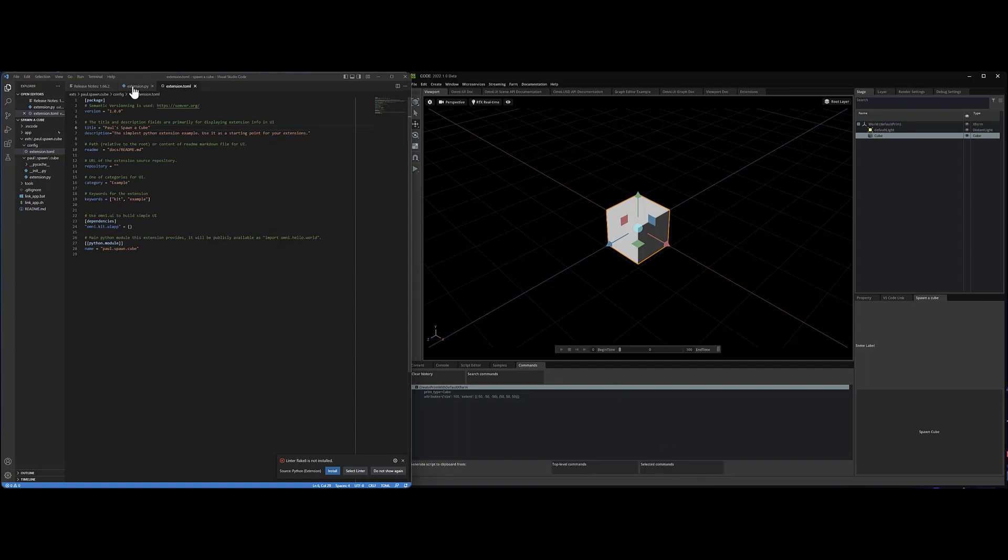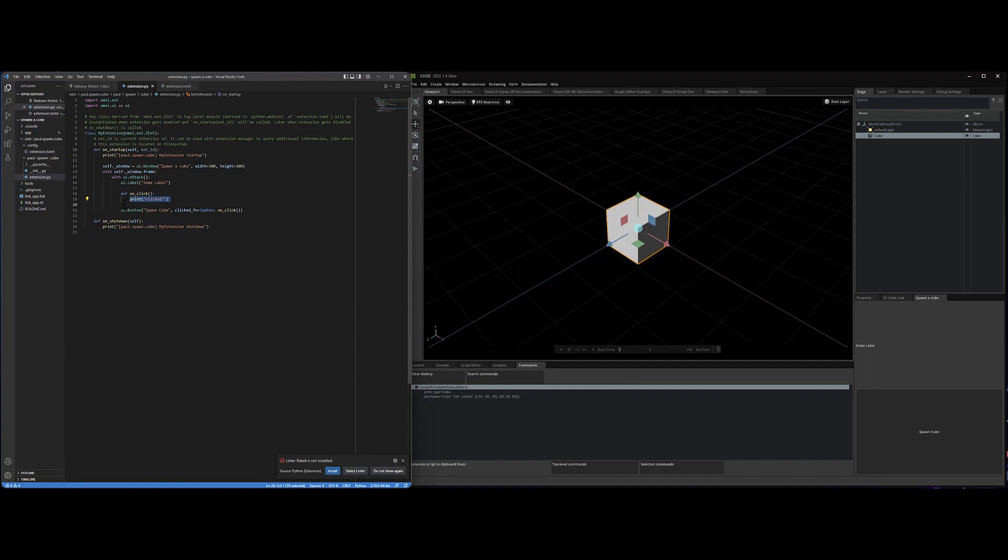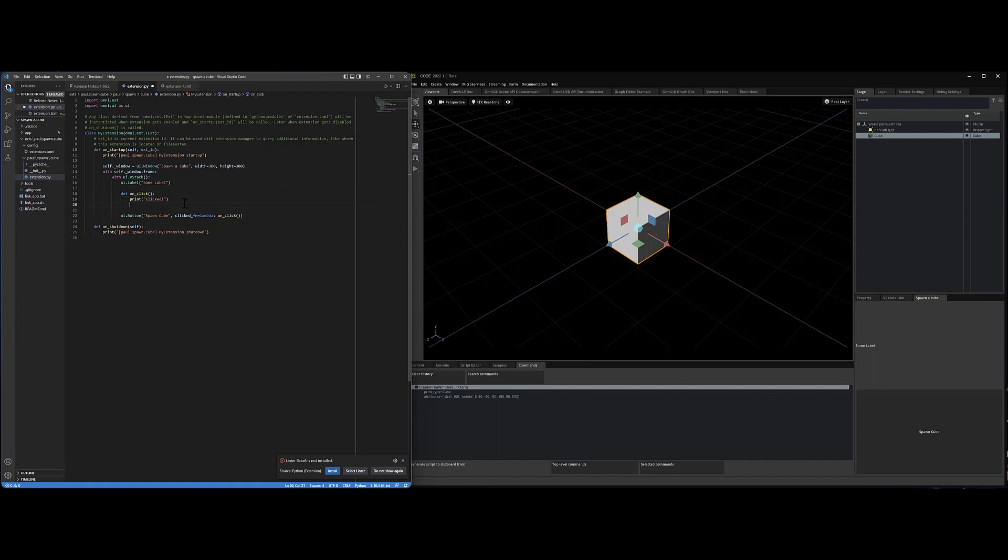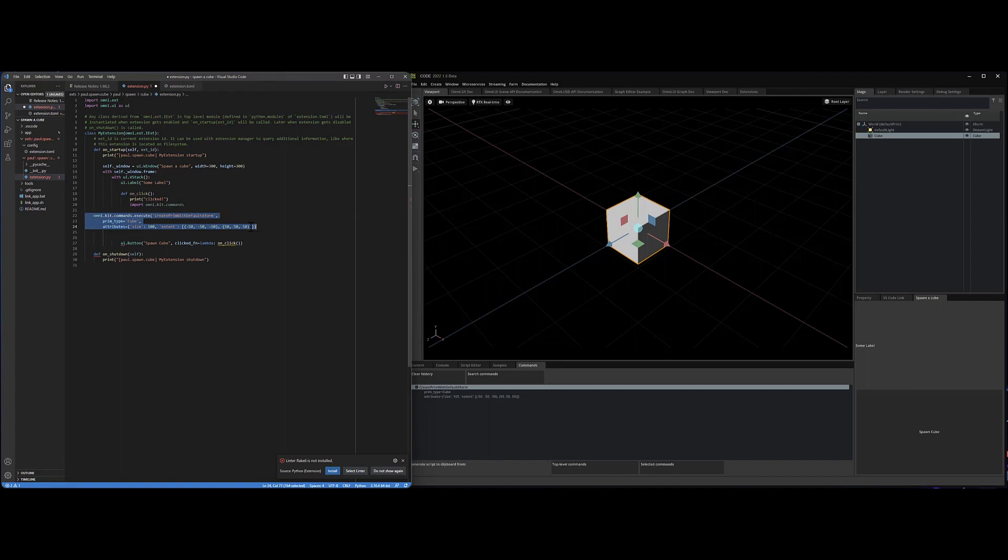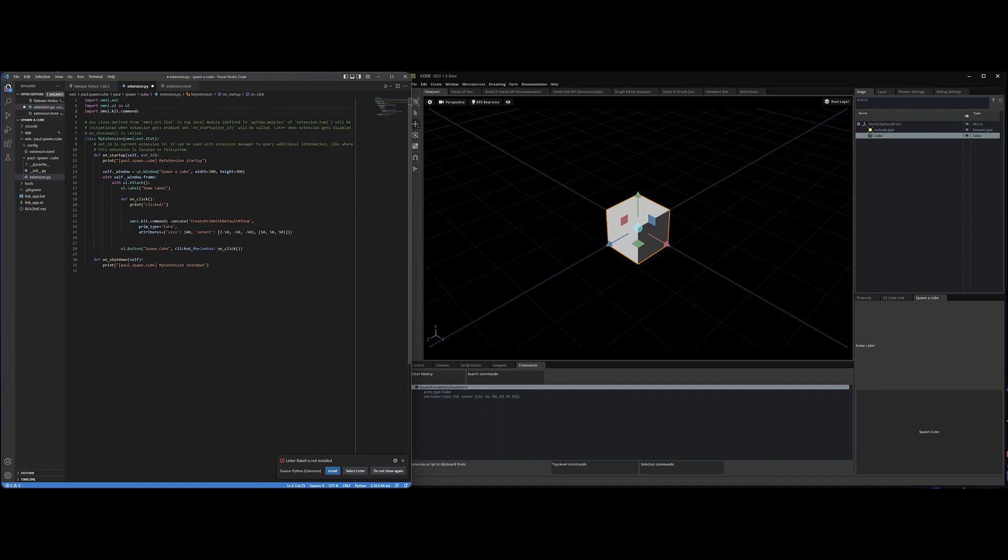I go back into my extension and in the on click here, let's just paste that in. And of course, Python time, we get to tab this over and then I'm going to move this import up to the top just because I like it up to the top.